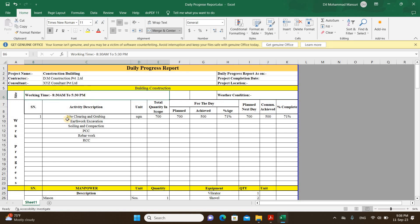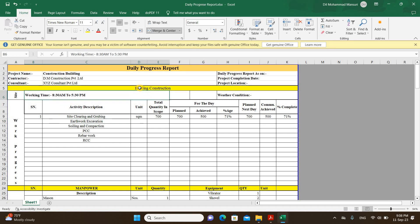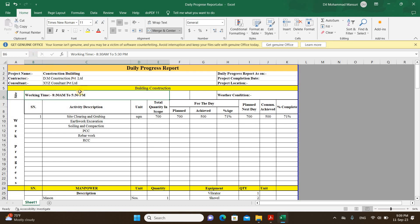Next comes the activities — what activities are going on at the site. You can write the block or area you are supervising. In the next column, write the working times — at what time work starts and ends at the site. For example, 8:30 AM to 5:30 PM. It may vary from site to site; it could be 8 o'clock or 9 o'clock in the morning. As per your site rules, you can write the working time.